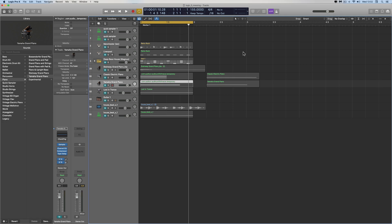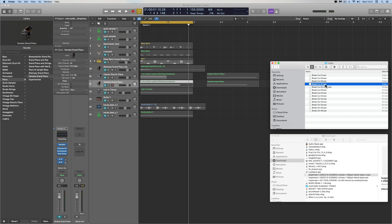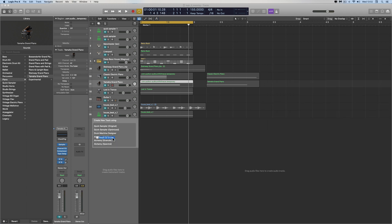The new Quick Sampler in Logic 10.5 has loads of drag-and-drop functionality which may go deeper than you've been shown. We already know we can drag and drop audio into Quick Sampler from outside Logic. Basically, you go to your Finder — here's a drum loop — drag and drop it onto the track header. As long as there's at least one track in the track column above, you can drop it into Quick Sampler.